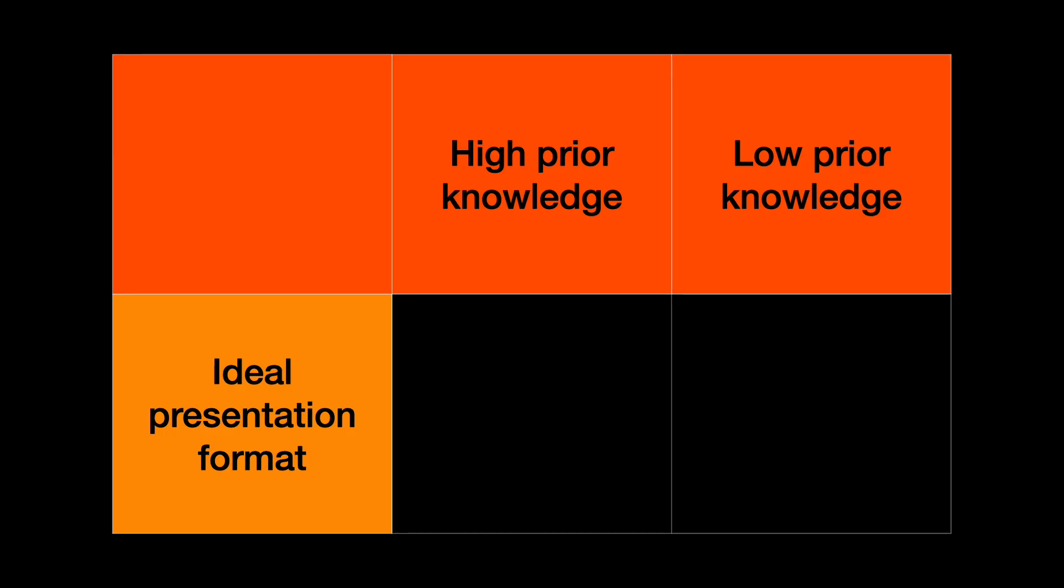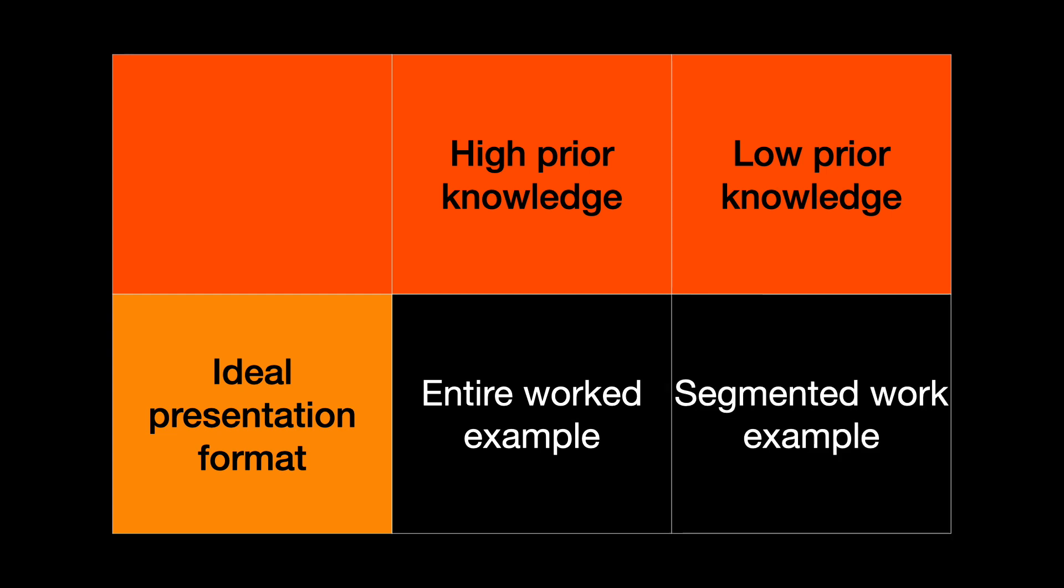Students who came with more prior knowledge benefited more from being shown the entire worked example, while students with low prior knowledge benefited more from the segmented lesson. This is known as the expertise reversal effect, which is something that's been mentioned in the video on the multimedia principle.